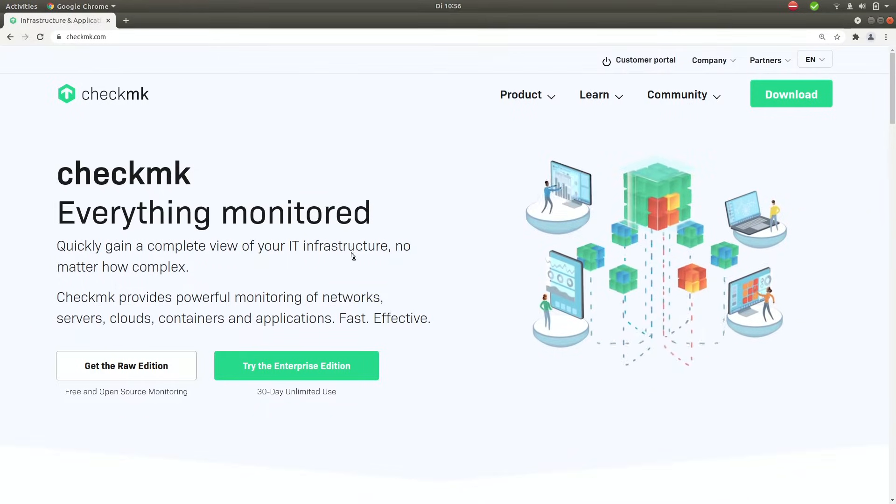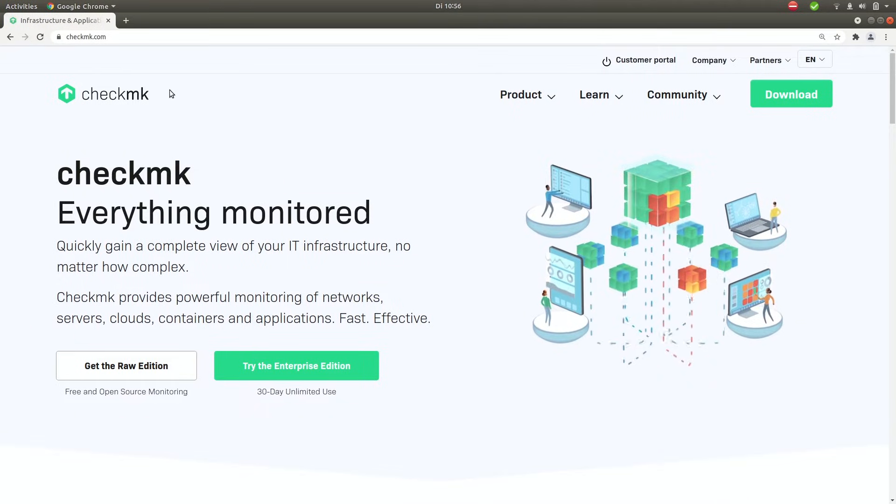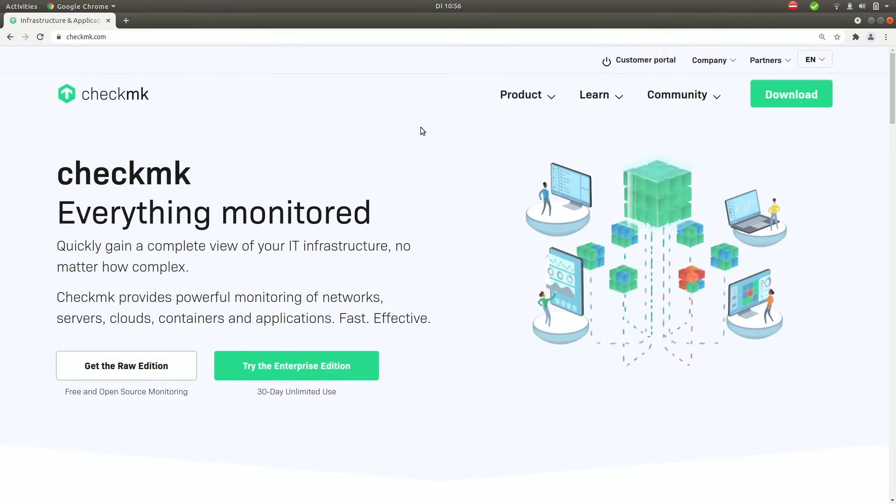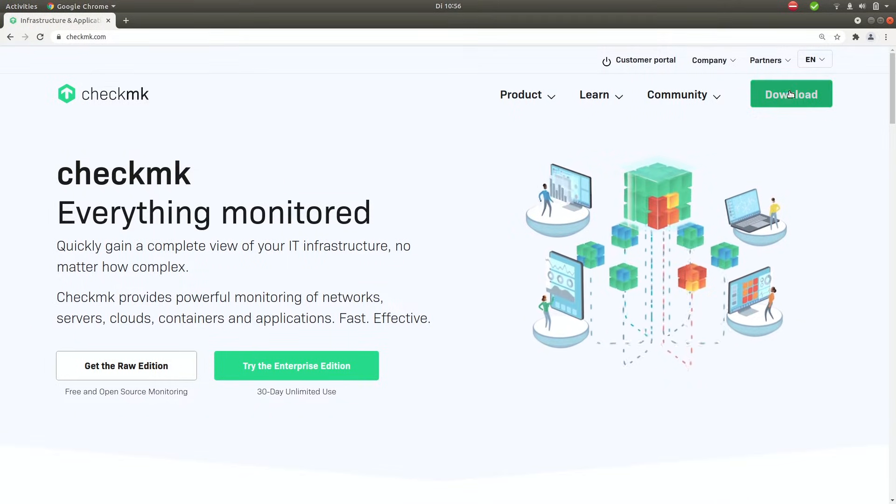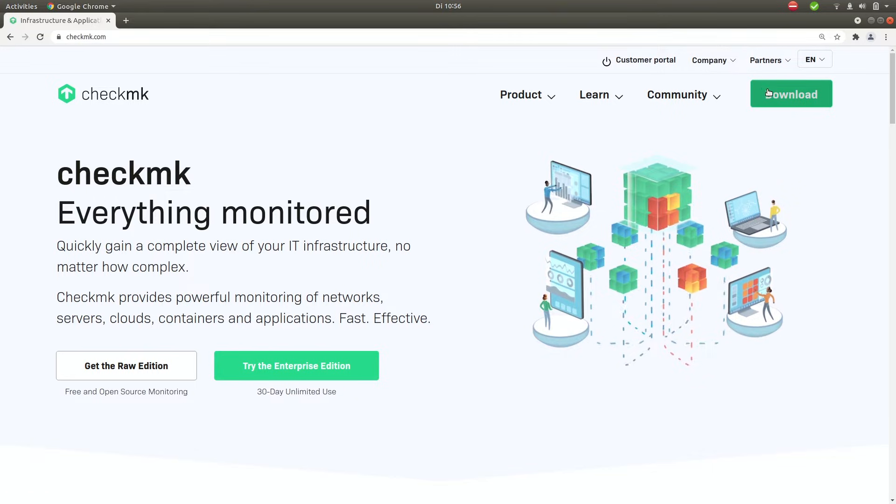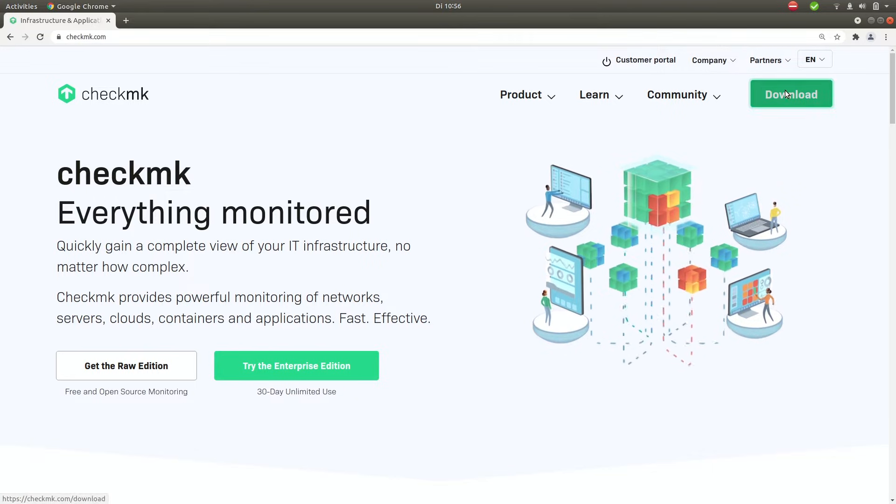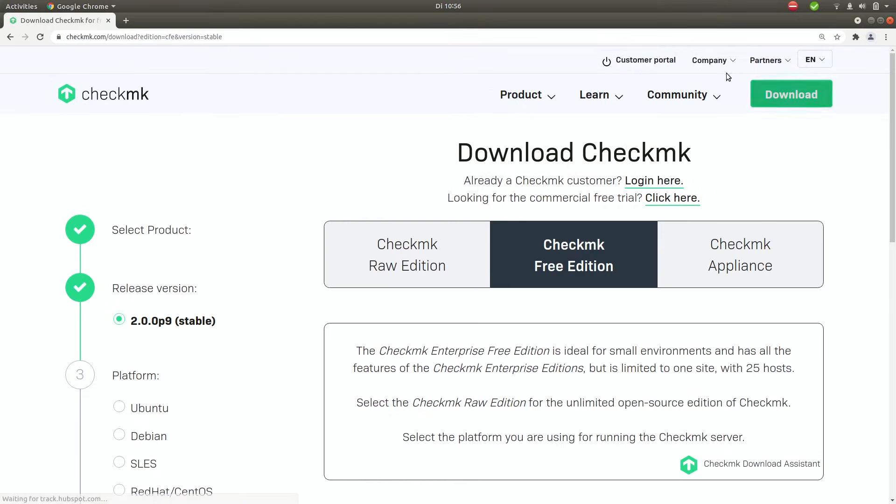So navigate to checkmk.com. Once you're on the home page click on the download button in the top right. Now you'll see that the free edition is already pre-selected for you.